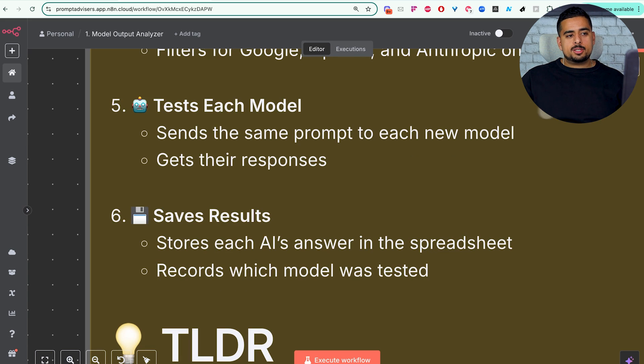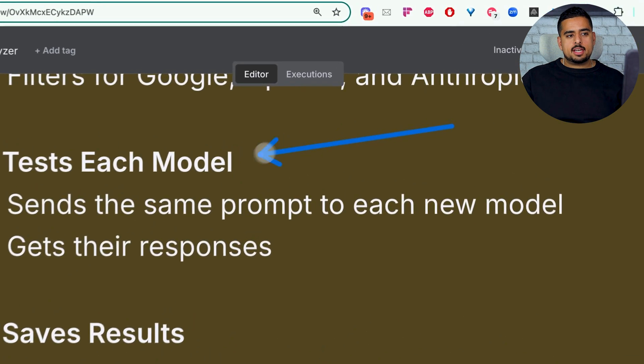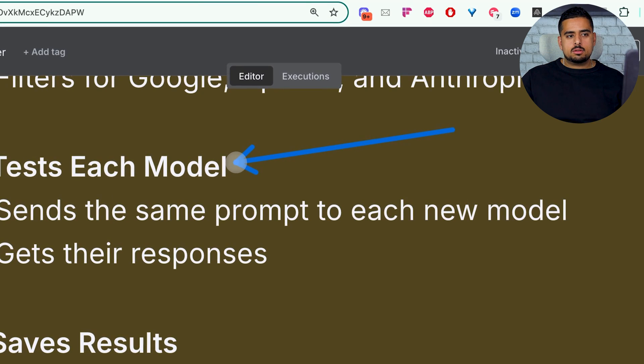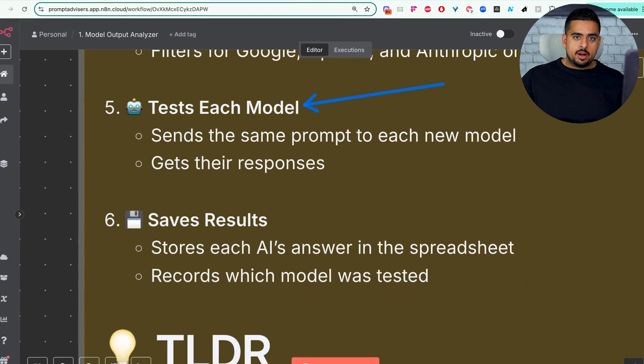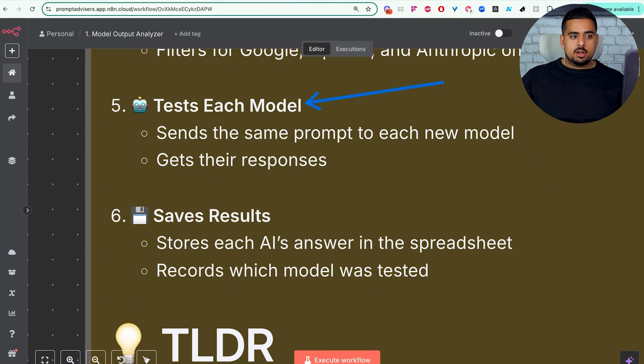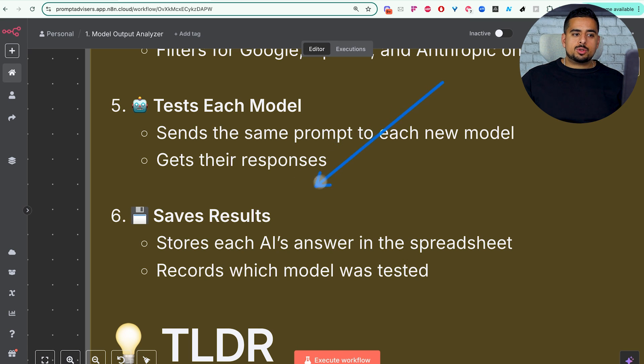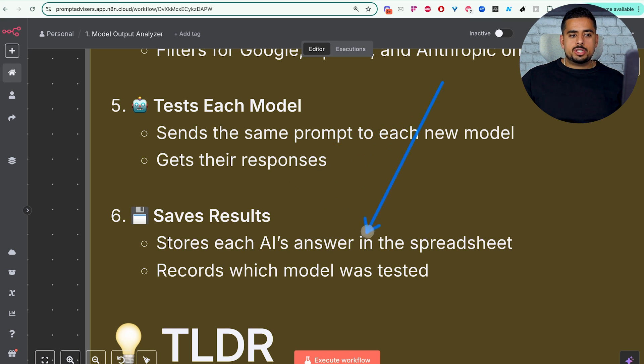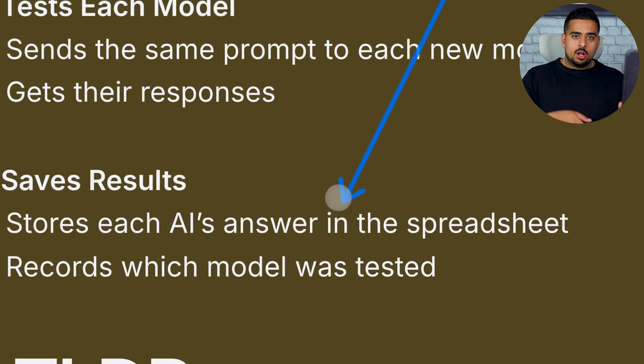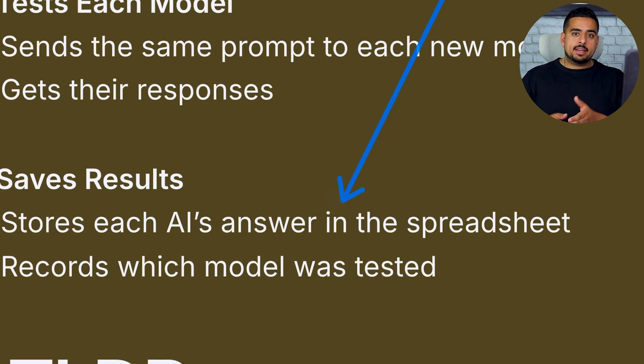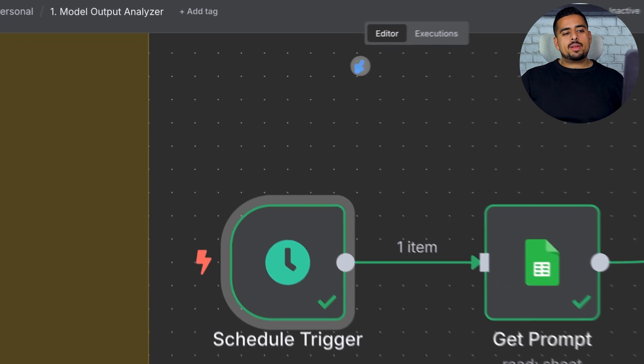And the next two steps are pretty straightforward. We're going to test each model and loop through iteratively through our AI agent in the automation, get the responses, and then eventually take all of those responses we've looped through and save them to the Google Sheet in the right columns and in the right tabs.